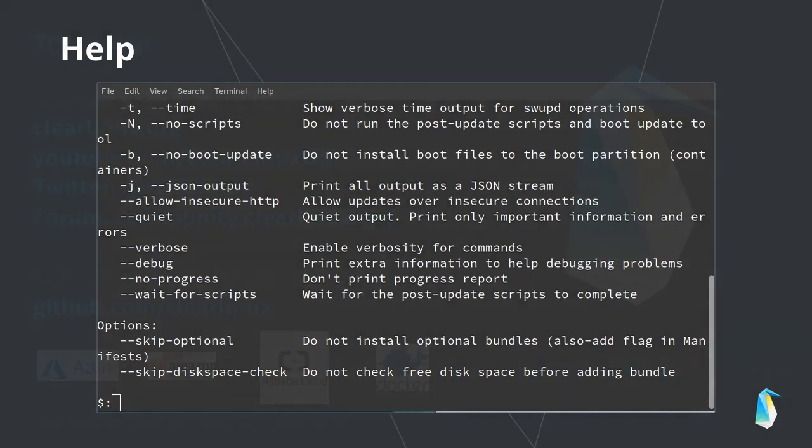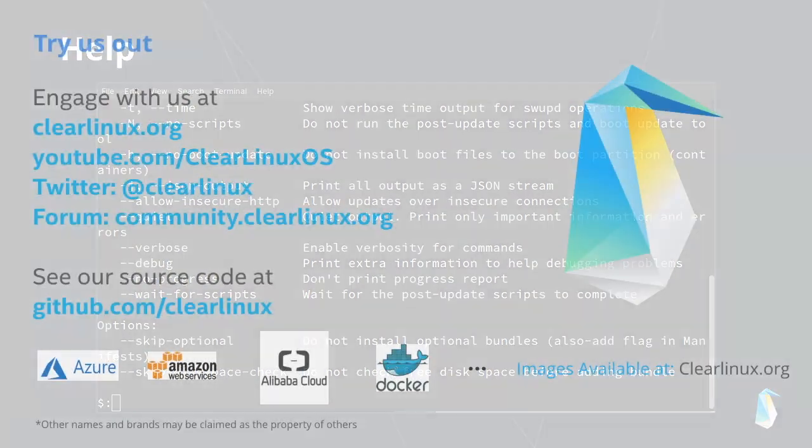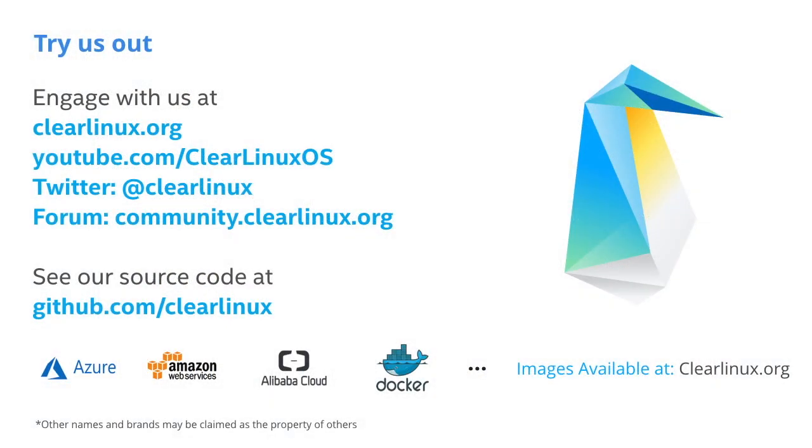To see the latest developments and track our project, visit us on GitHub. You can find more information about Clear Linux features, in-depth usage tutorials, and documentation on our website and contact us via the links on the screen.